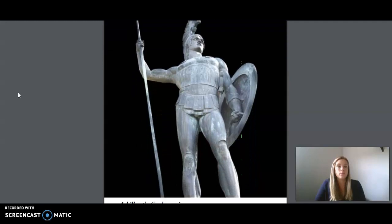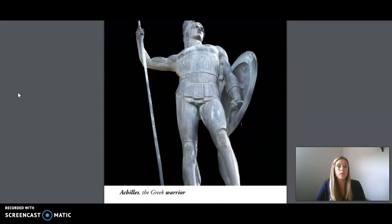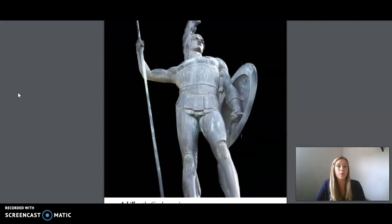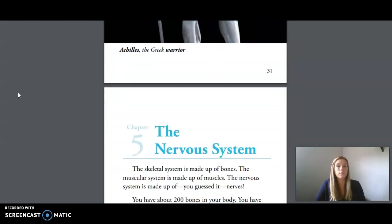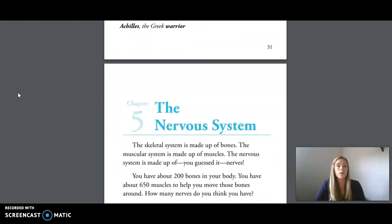This is a statue of Achilles, the Greek warrior. You may now move on to Unit 3, Lesson 6, Google Form.